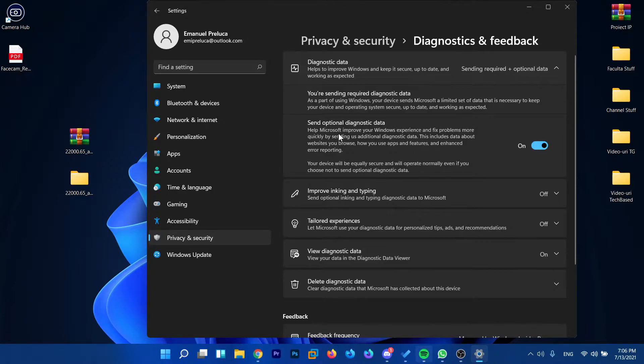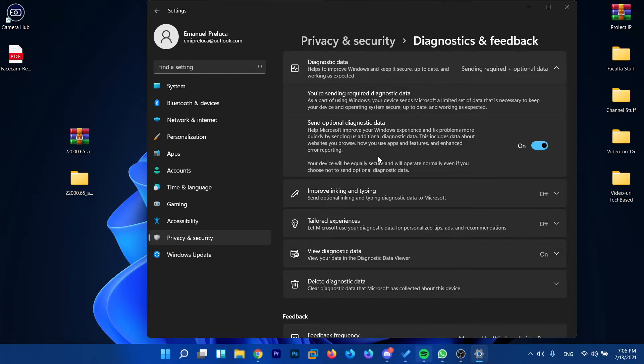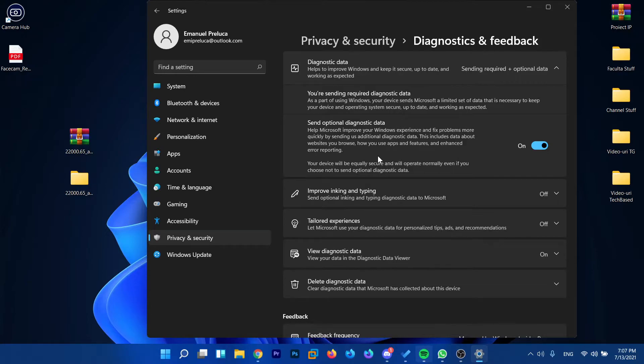Basically you'll help Microsoft improve your Windows experience and fix problems more quickly by sending them additional diagnostic data. This includes data about websites you browse, how you use apps and features, and enhanced error reporting. You should not worry a lot about these optional diagnostics data that you send to Microsoft.